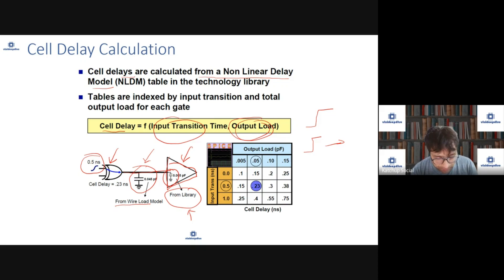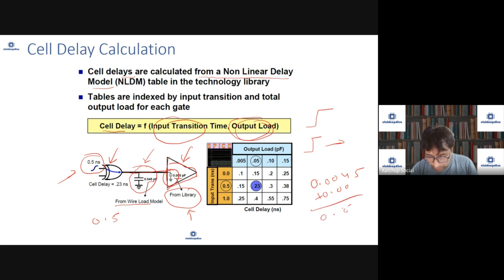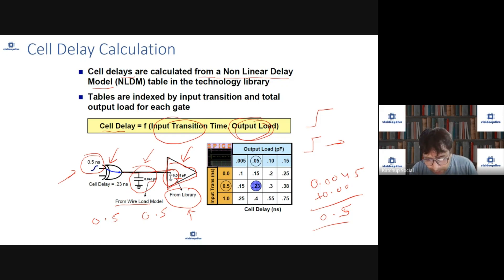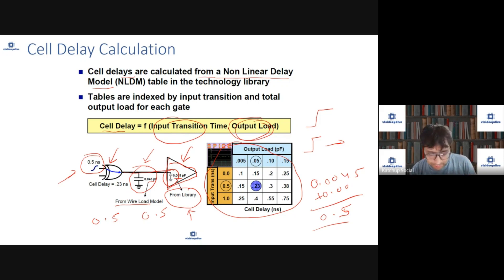In our case, the input transition time is 0.5 nanoseconds, and the load is 0.045 plus 0.005 picofarads, so basically 0.05. Our load is 0.05 and our transition time is 0.5. The Liberty file will have this kind of table, generated during library characterization via SPICE simulation. We'll first understand it visually and then see how the table is actually written.